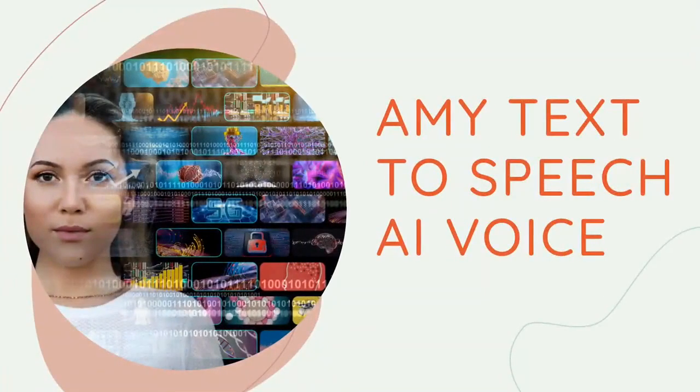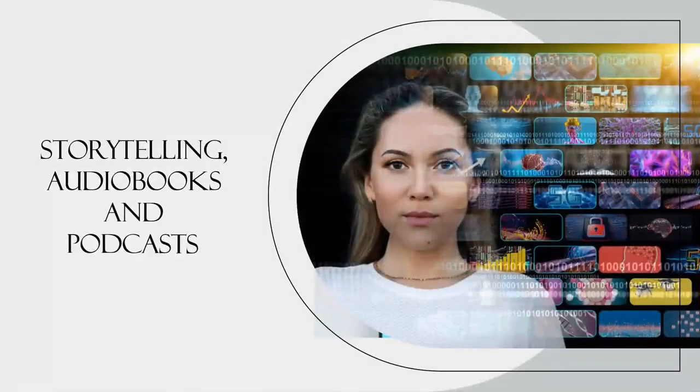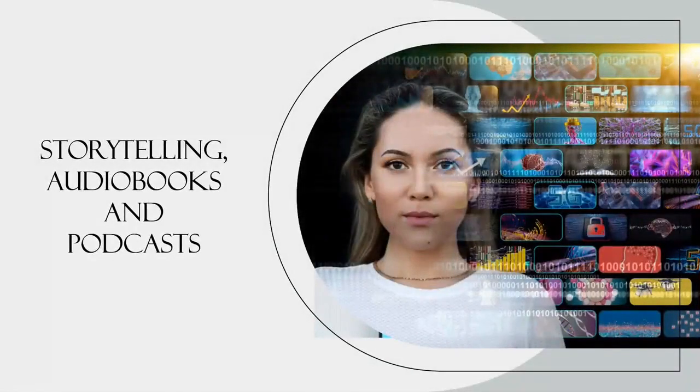Amy is a middle-aged female British AI text-to-speech voice from Narrakeet. Amy speaks with a warm voice full of character, perfect for stories, podcasts, and audiobooks.